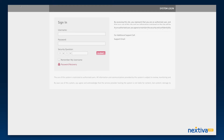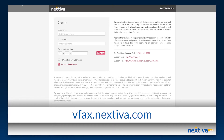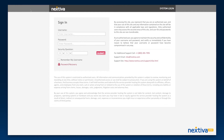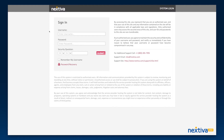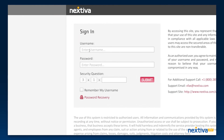This link will take you to vfax.nextiva.com. You can use this URL in the future to bypass our website and go directly to the vFax portal login page. Use the temporary login information you received via email when you signed up for your Nextiva vFax service to access your vFax portal for the first time. If you received your vFax service as part of your Nextiva phone service plan, you will use the same temporary password you received in your welcome email the first time you log in to your vFax portal.